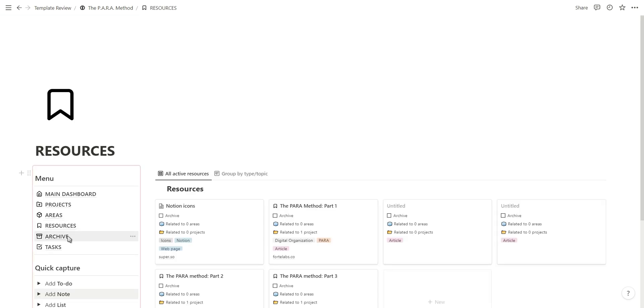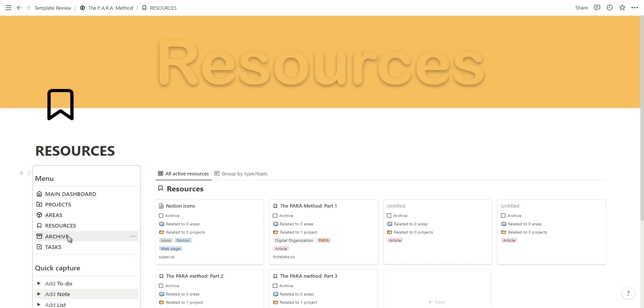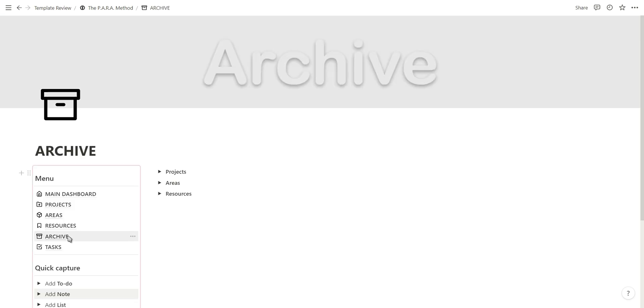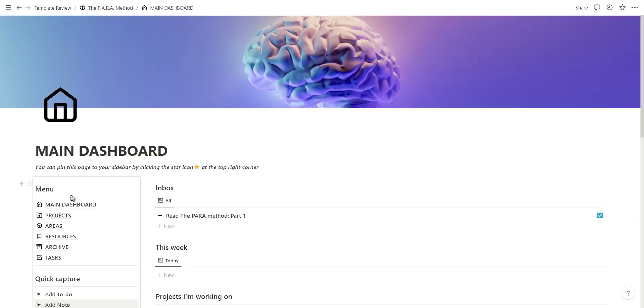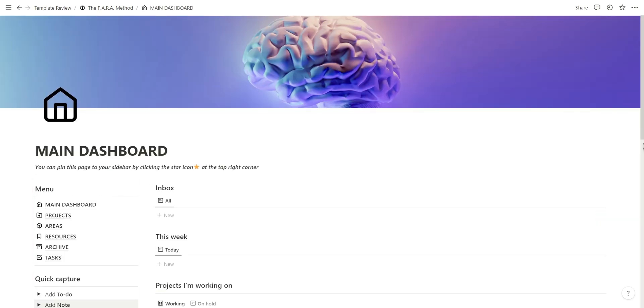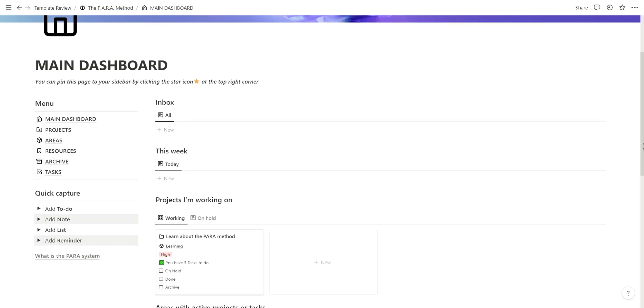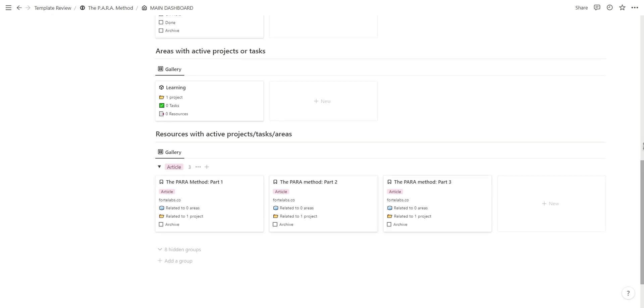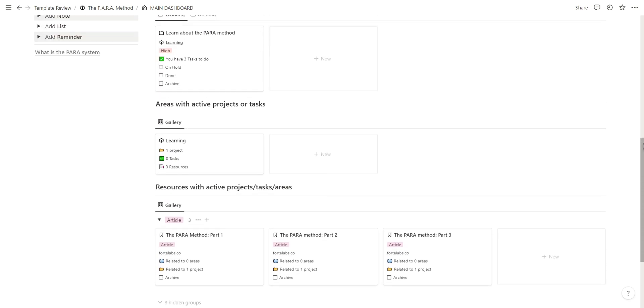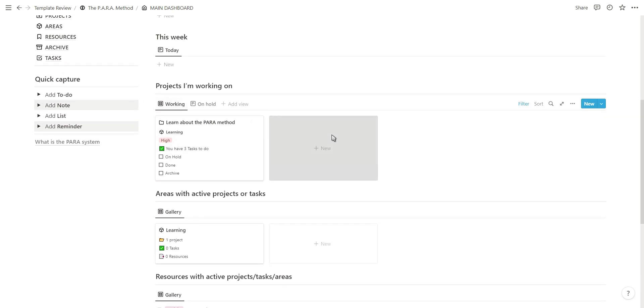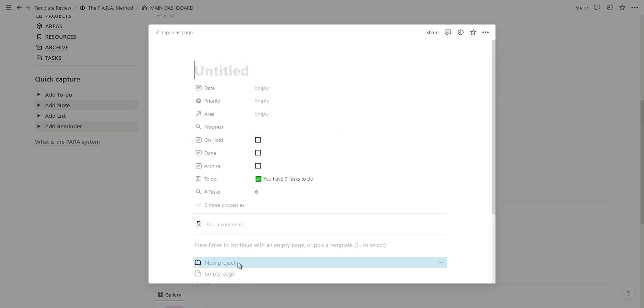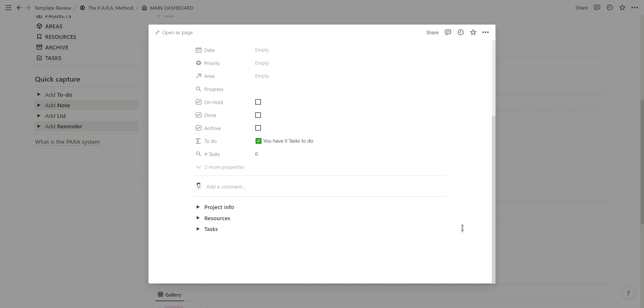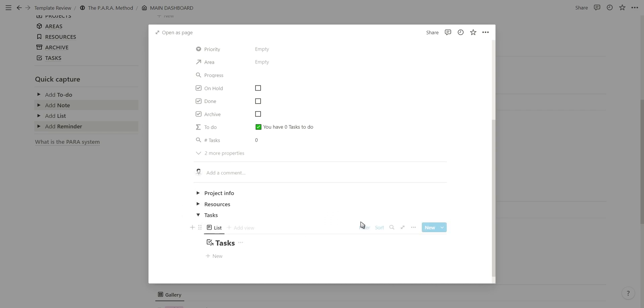On the left you have your menu where you can quickly add new notes or switch between pages, and then on the right you have your inbox, daily tasks, projects, areas, and resources. When you want to add a new project, area, or resource, you can simply just click on a template button and it will generate self-referencing databases.